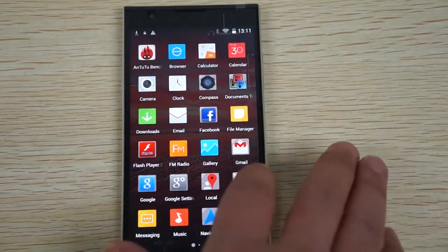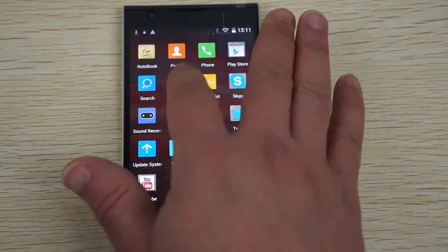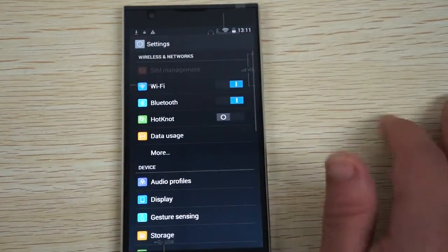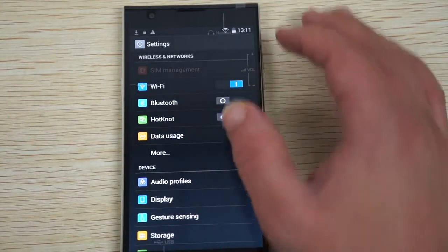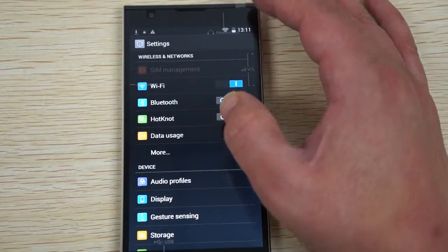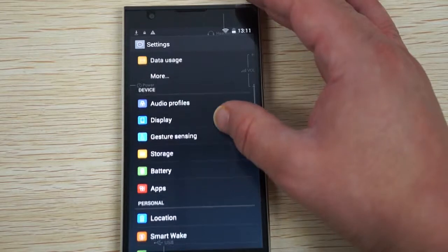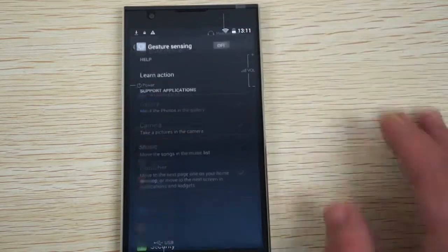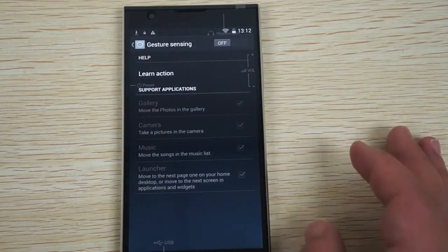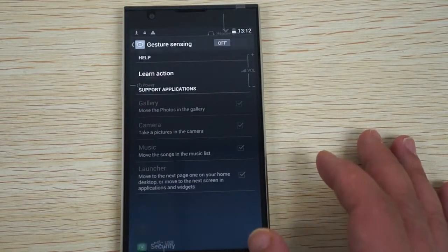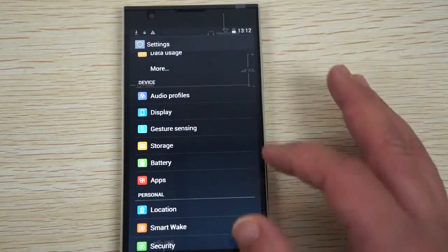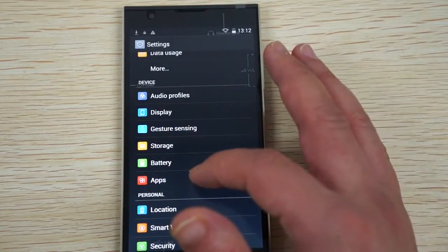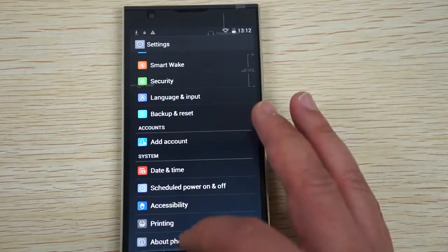Now let's just go into settings real quick. You can see we turn on Bluetooth through the UI, Hot Knot. Gesture Sensing, I haven't really learned too much about Gesture Sensing so I can't really show that off too much, but it does have it. Apps, we'll go into Apps in a second.